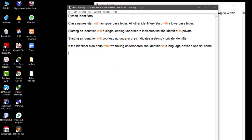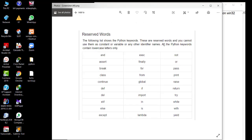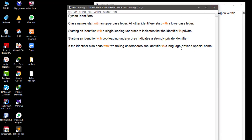There are also some reserved keywords that Python is already using. You cannot use these words when creating variables or giving variable names. You should keep that in mind. When we discuss variable defining in depth you will learn those things to a deeper level. For now, remember you cannot use those reserved keywords for your identifiers.